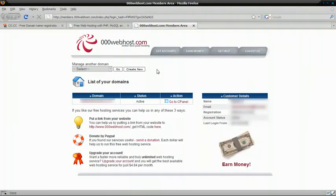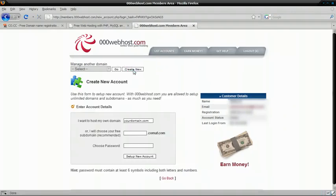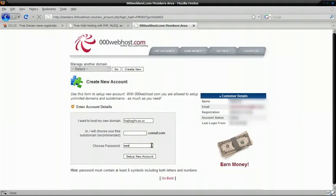After you've listed your accounts, instead of managing another domain, click Create New. And do the same thing here. I want to host my own domain. Paste it in and choose a password. And choose Setup New Account.